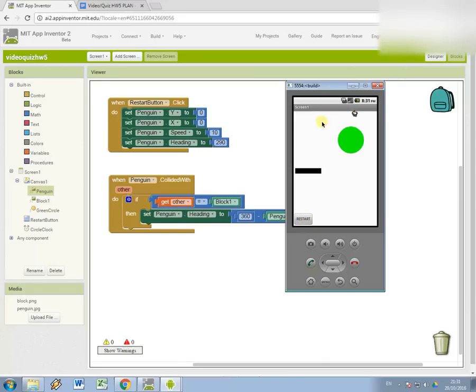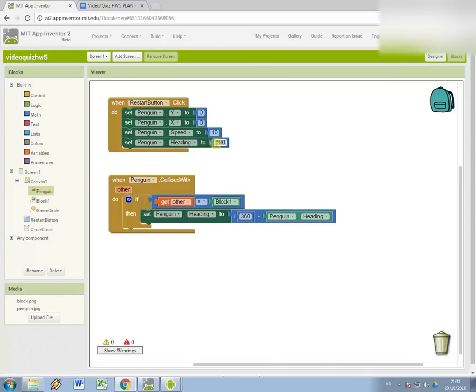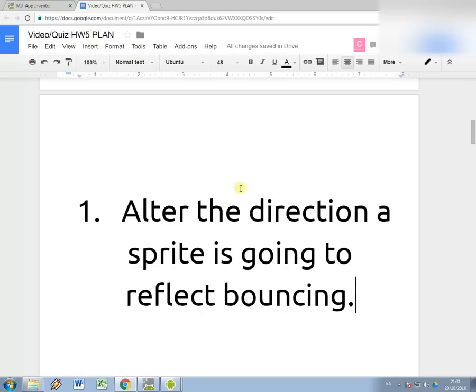You'll notice that it doesn't stop when it hits the top, and this is because it will just carry on going until it hits an edge and can't move anymore. Okay, so I'm going to set that back to 270.